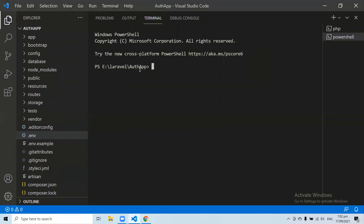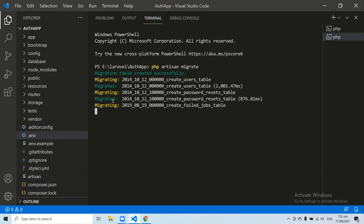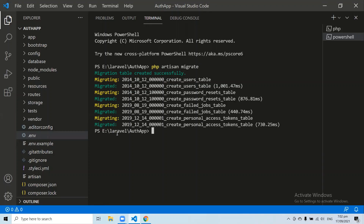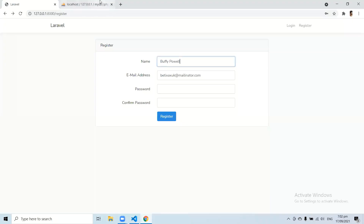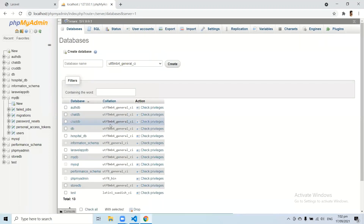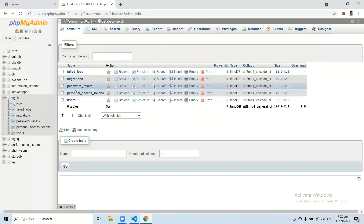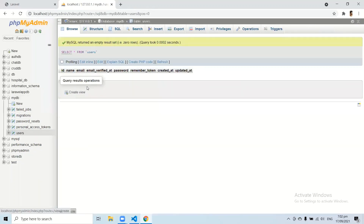After setting the database name, let's open a new terminal and migrate all the migrations with the command php artisan migrate. This command will migrate all of the tables. If I go to the mydb database and refresh it, here you can see we have all the tables generated by the migrations, including the users table which is currently empty.